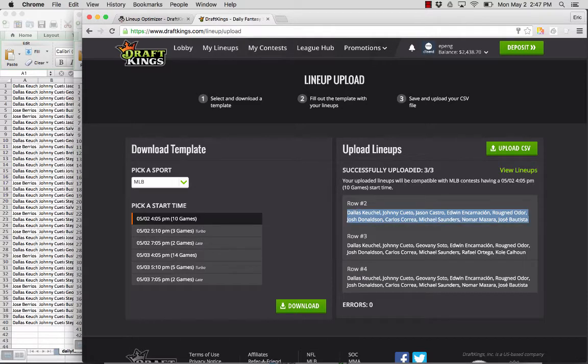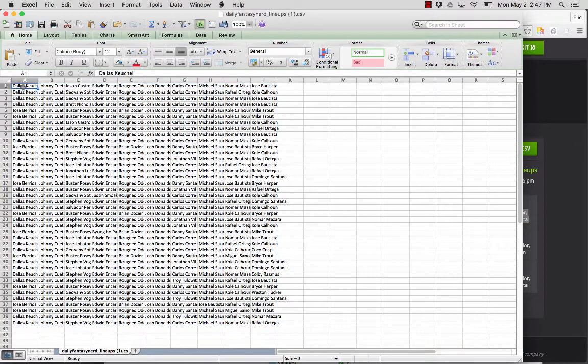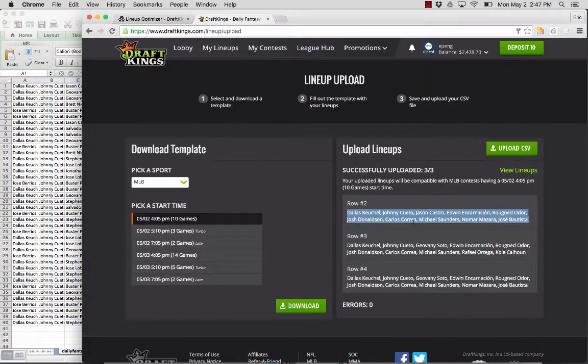This lineup should be the same as this first lineup here. So Herschel, Cueto, Castro, Encarnacion, you can see that those all match up here.